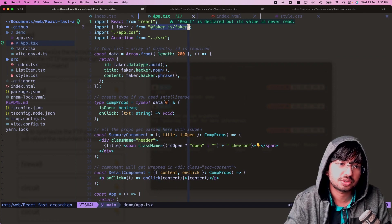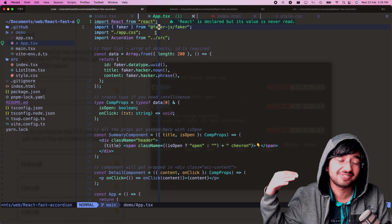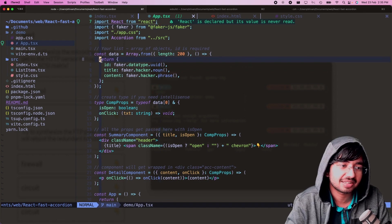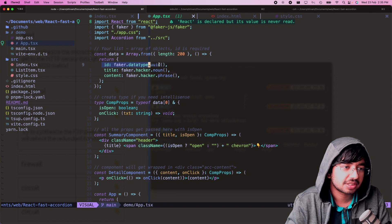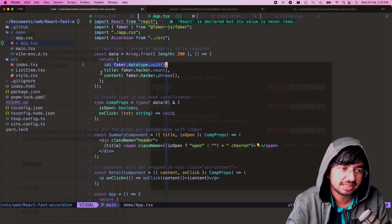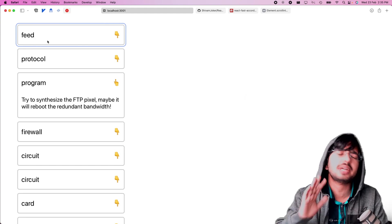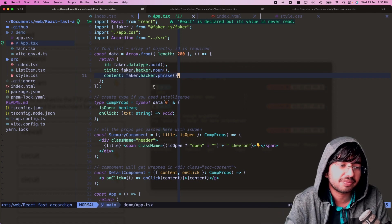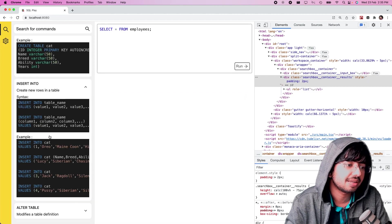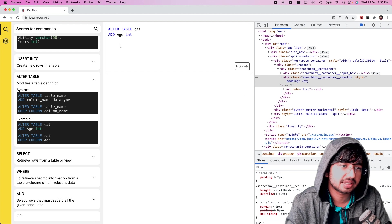I'm using the faker.js library — make sure to use this fork because the original faker.js library is gone. I'm using Array.from, passing a function that gets called 200 times. What we have here is this generates an id — the id is mandatory, don't forget it. Make sure it's unique. And here I'm putting a title which is shown when the accordion is closed. You can put nested stuff, arrays, objects, and map over them in your component, which is what we're doing here in SQL play.